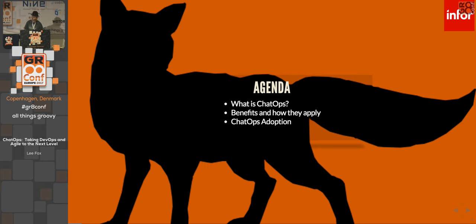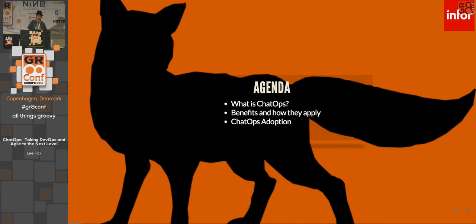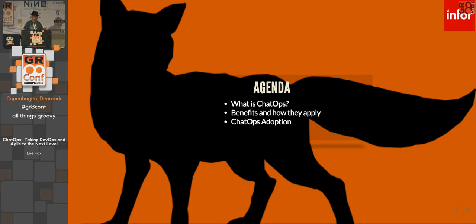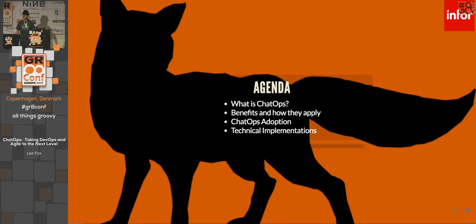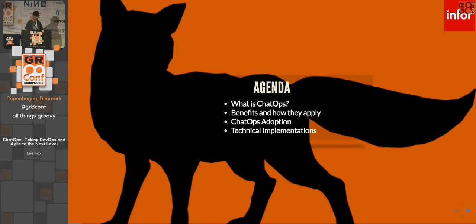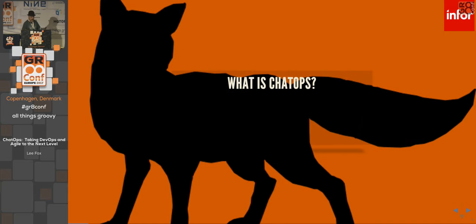Today we're going to talk about what ChatOps is, look at the benefits and how they apply, and then take a look at ChatOps adoption. If I do my job right in the next 22 minutes, every one of you will want to go back to your shops and implement it. I want to give you those tools. We'll talk about some technical things too — the ChatOps adoption on the technical side.